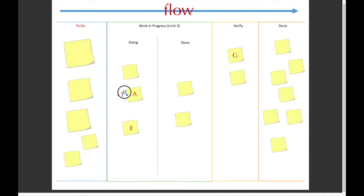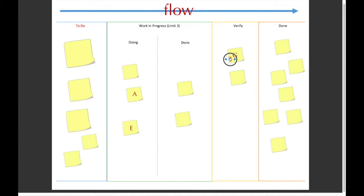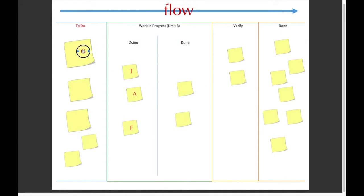Or T can come over here and help A with his task, or he can help G verify. Once G's done verifying, he can come over here and take a task, and so on and so forth. It's basically just keeping a workflow, an efficient workflow going on, so that there's not too much going on at one time and everyone's getting everything completed in an efficient manner.